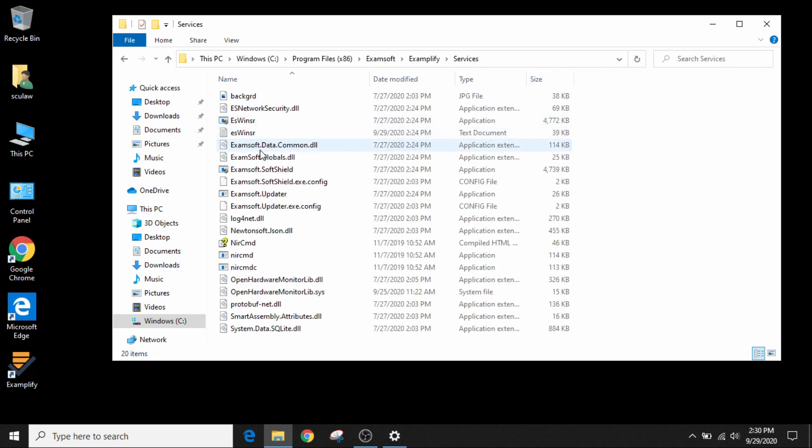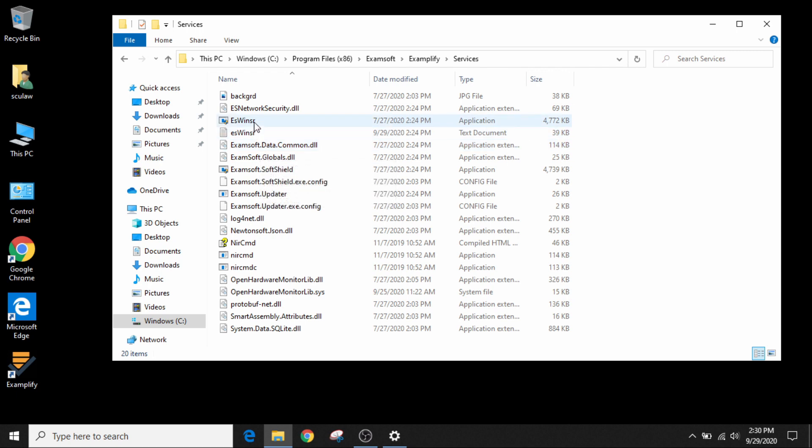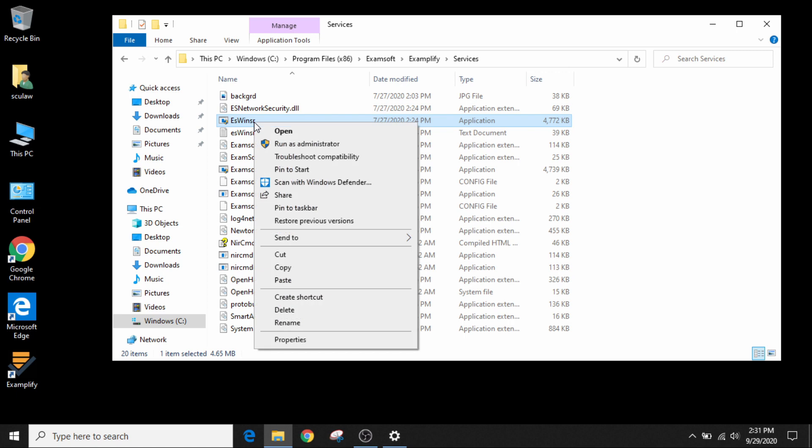You're going to search for ES Windsor. That's E-S-W-I-N-S-R. Right mouse click. Run as administrator.